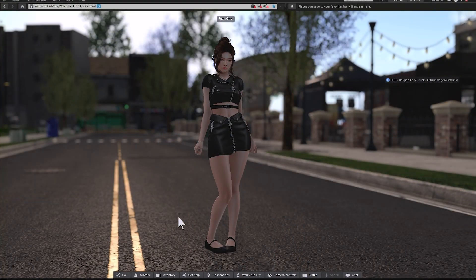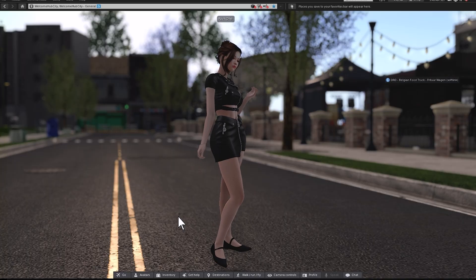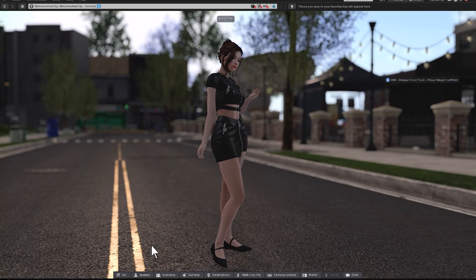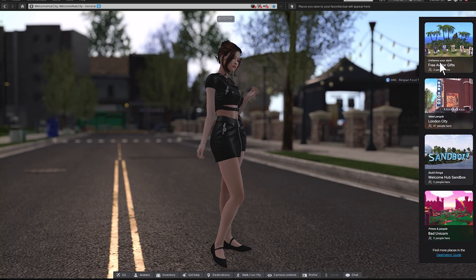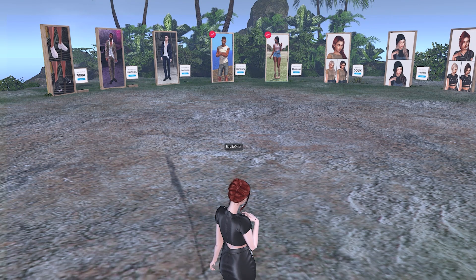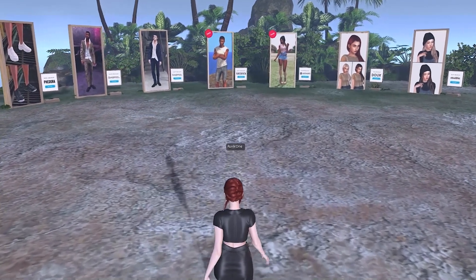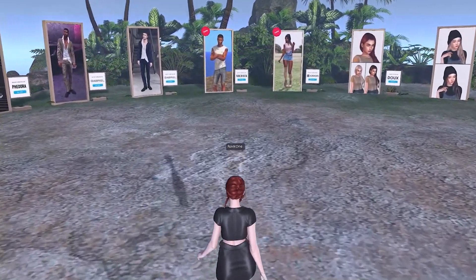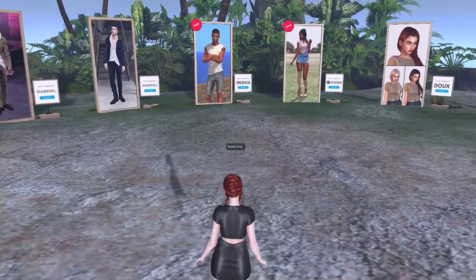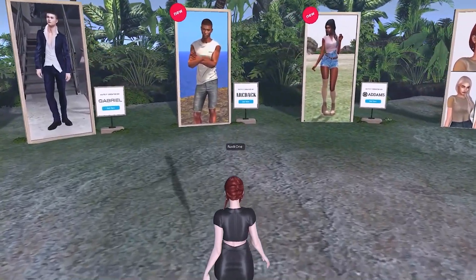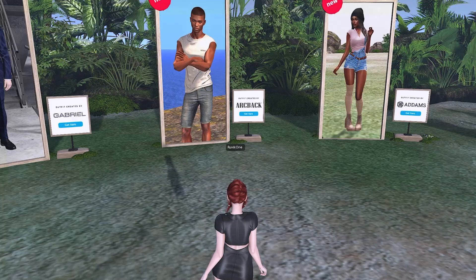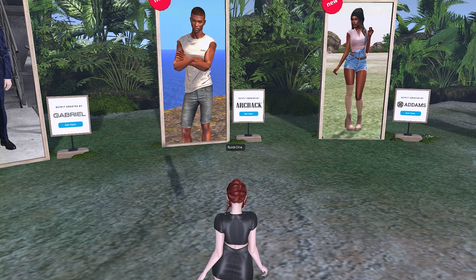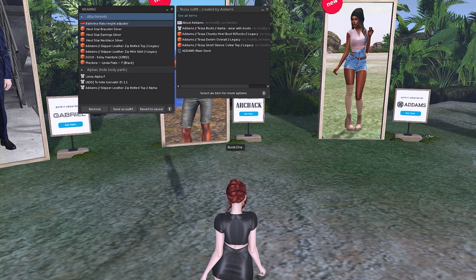At the bottom toolbar, you'll see the familiar buttons plus some additional ones, including Go. Click Go, choose Avatar Free Gifts, then hit Teleport. Once you arrive, you'll see vendors offering free avatar add-ons from a variety of creators. Many of these are also included in the Avatar Welcome Pack, but you'll find some new additions here as well. Click on a board to instantly receive your free items. They'll appear in your inventory.